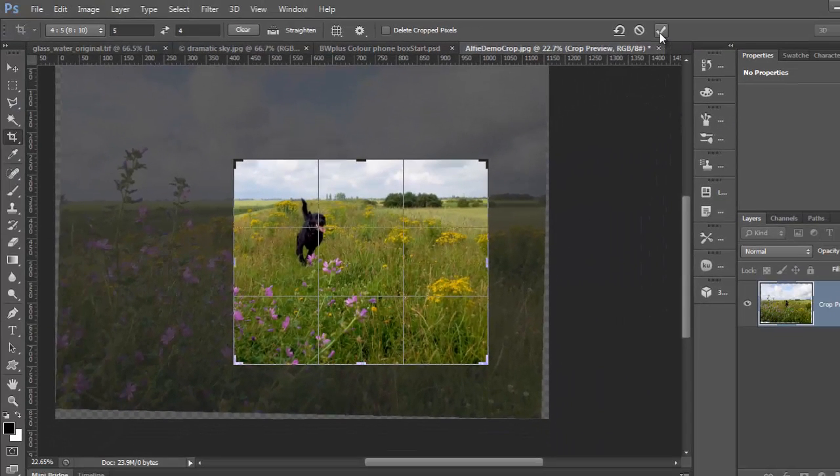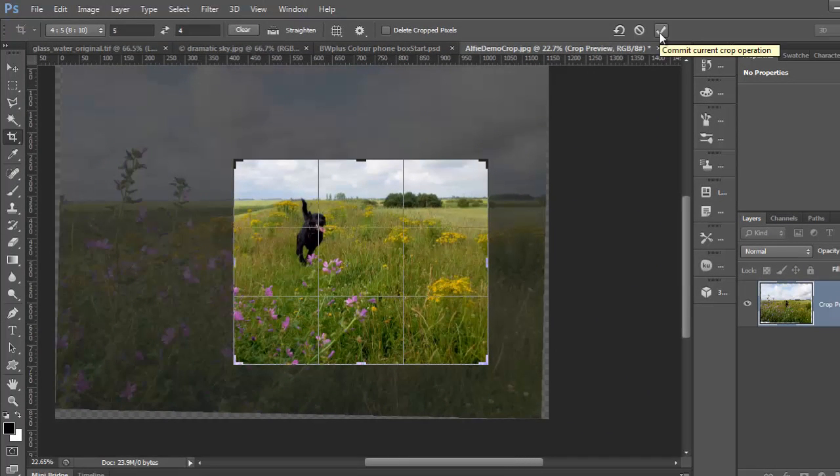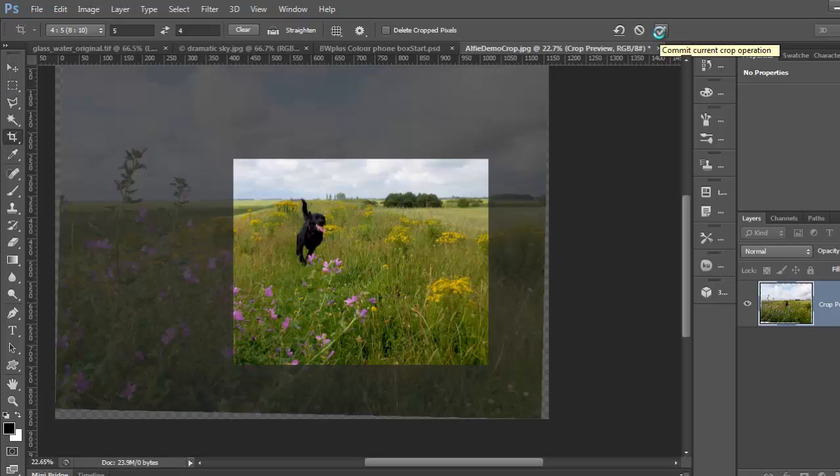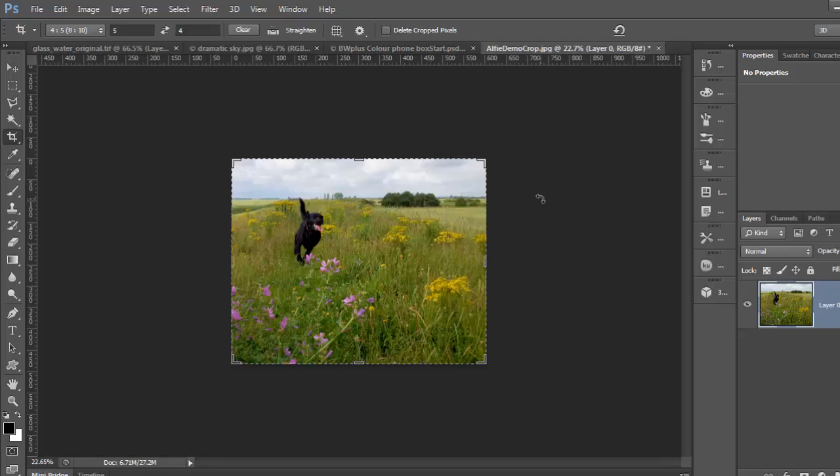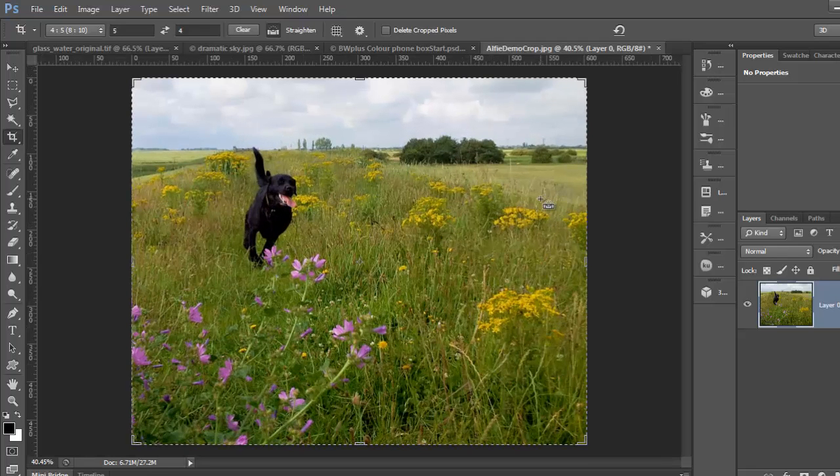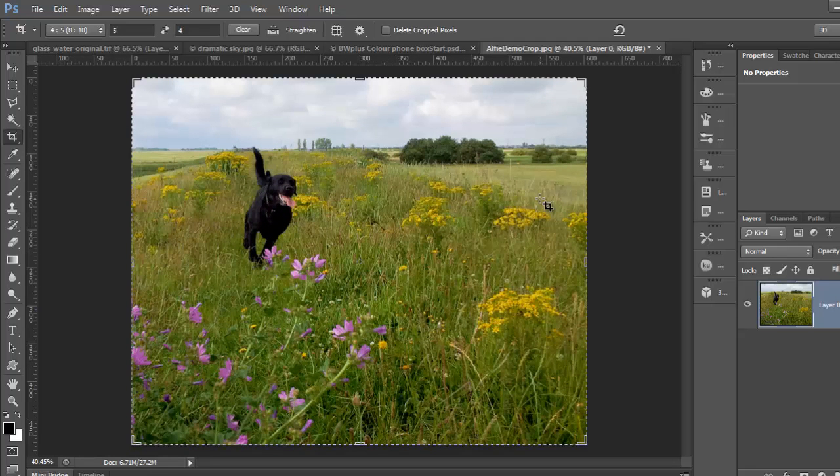When you've made your adjustments, press enter and the image will be cropped to size. If you don't like the results, you can always undo the whole thing by pressing Ctrl or Command Z. And that concludes the basics of cropping. Thanks for watching. We'll see you next time.